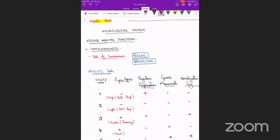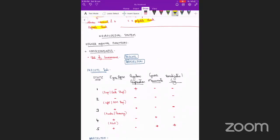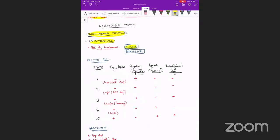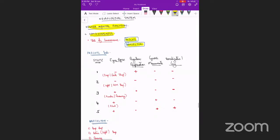Coming to the neurological system, we divide it starting with higher mental function. Under higher mental function, we first look at consciousness. The ideal stage to examine the baby is stage three or stage four. The two scoring systems used for consciousness are the Prechtl scale and the Brazelton scale.